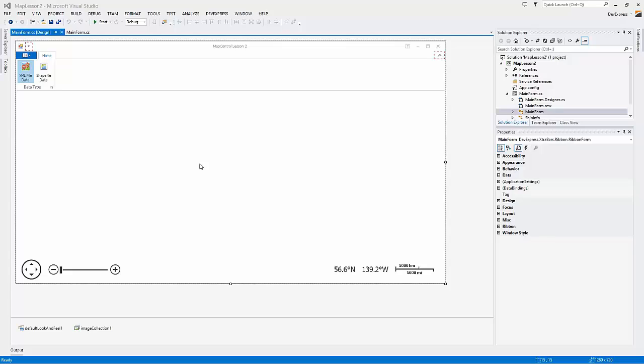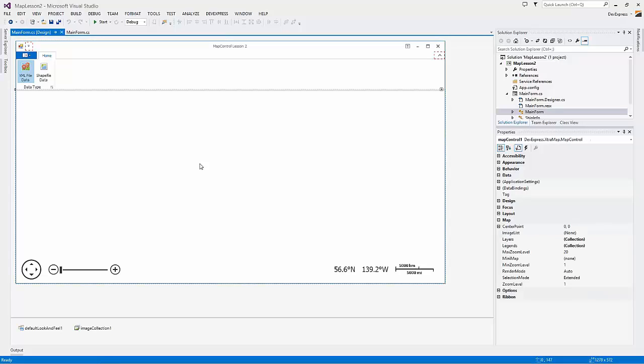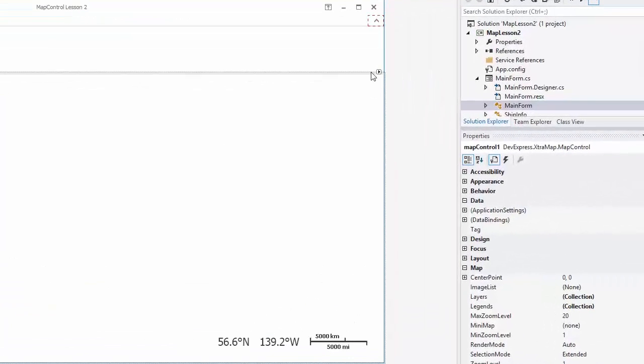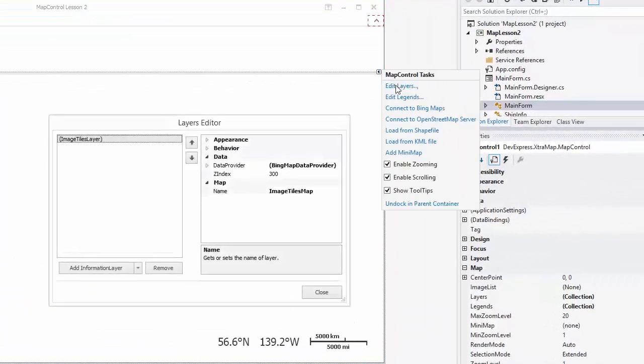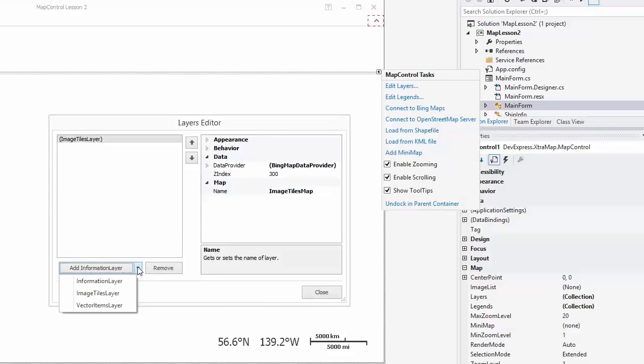The VectorItems layer allows adding vector items to the map. I'll add some vector items loaded from an XML file. Let's open the Layers Collection Editor and add the VectorItemsLayer object to the collection.